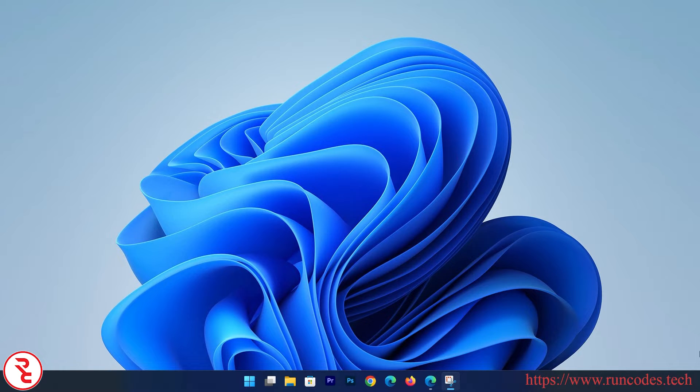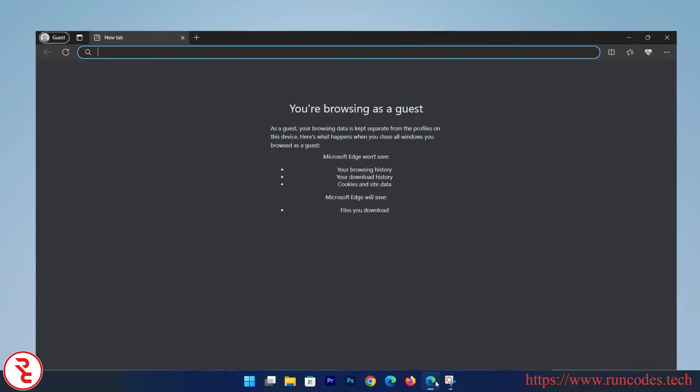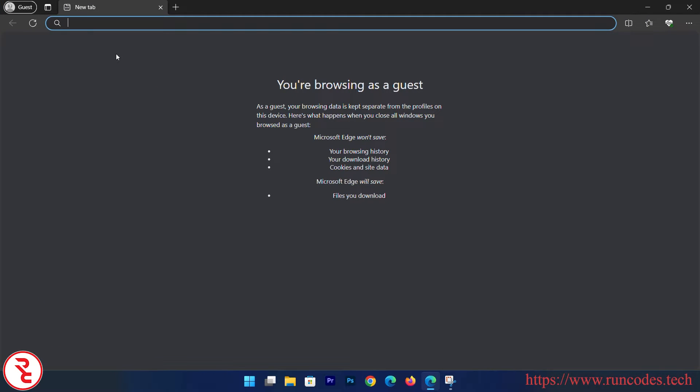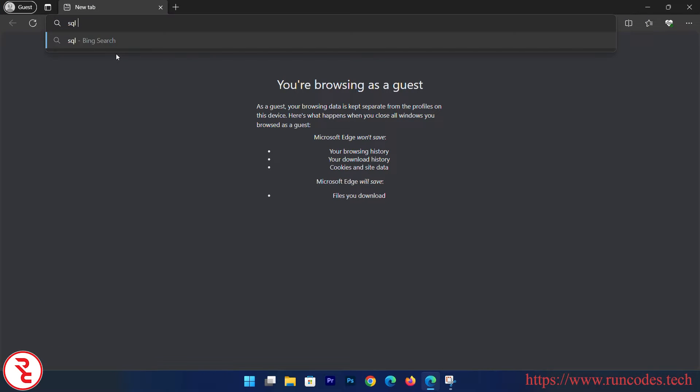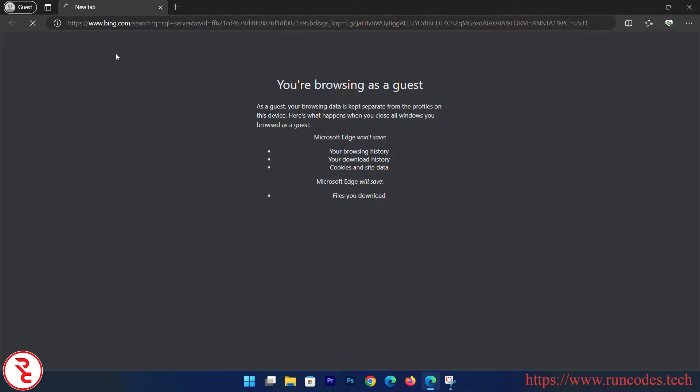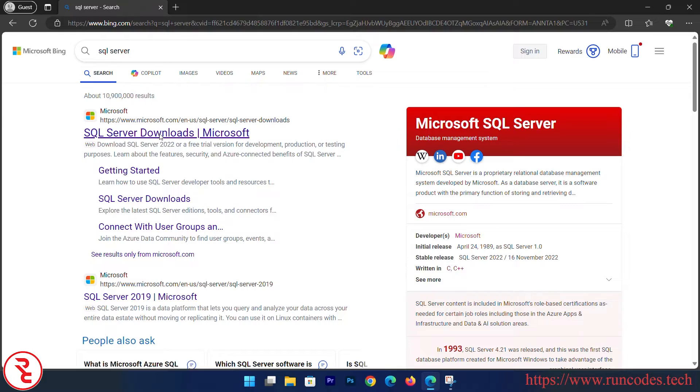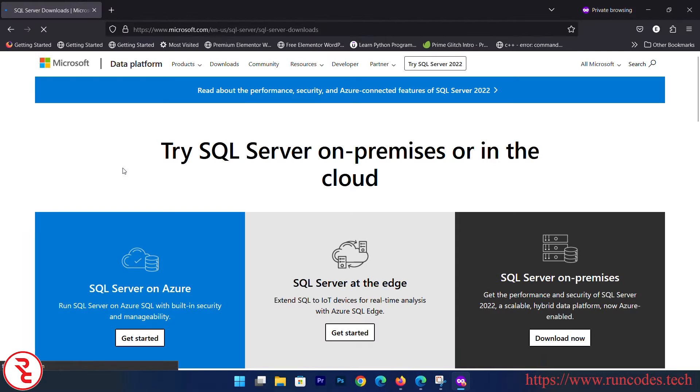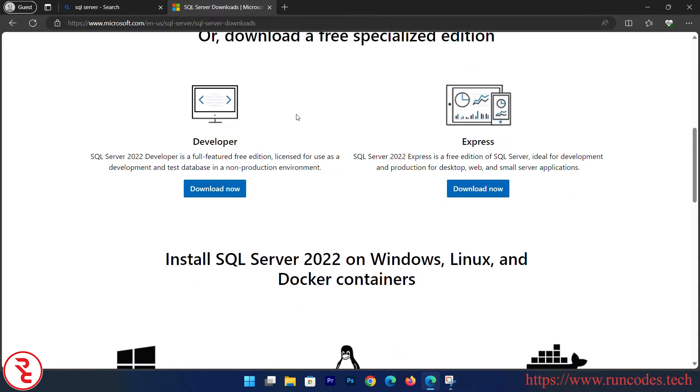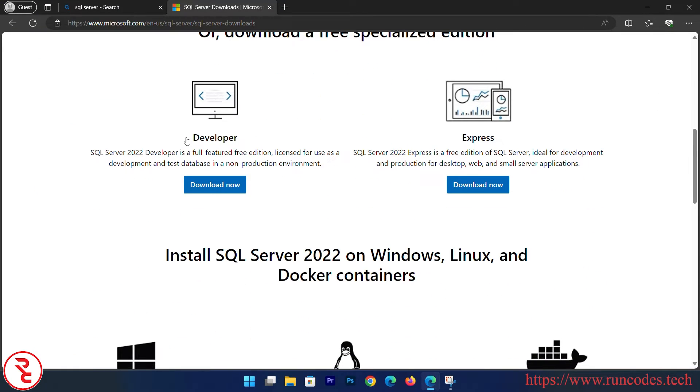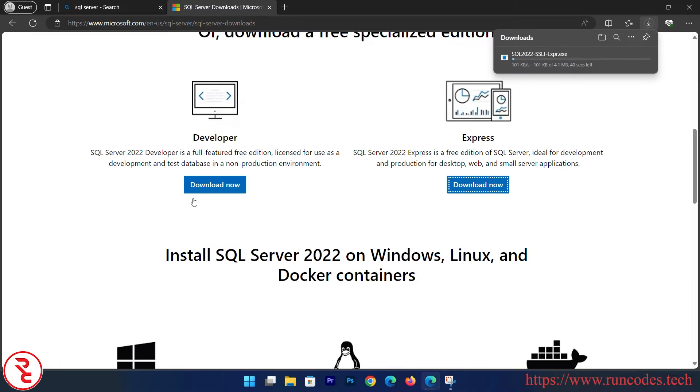So let's start. Open up any browser and search SQL Server, then click SQL Server Download. Scroll down. You can either download Developer or Express. I'm going to download the Express one. Click that download and it starts downloading.